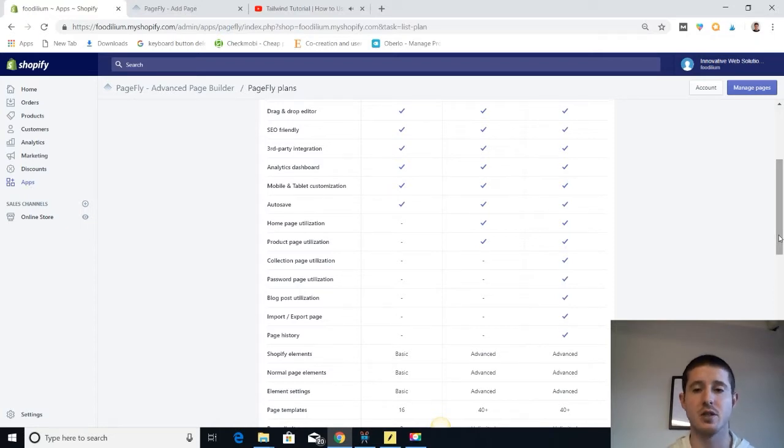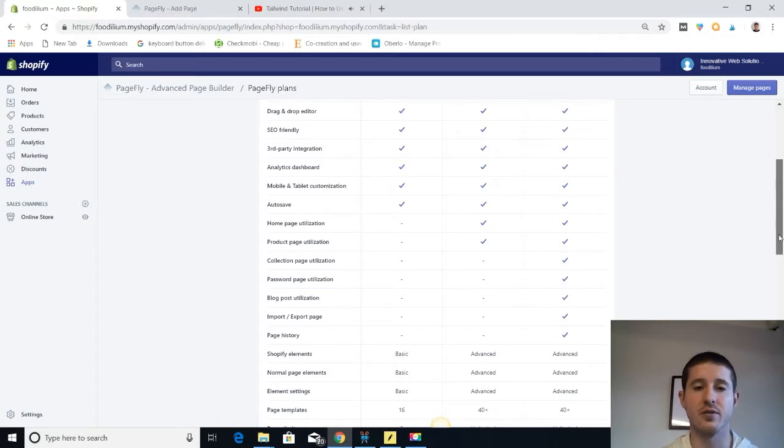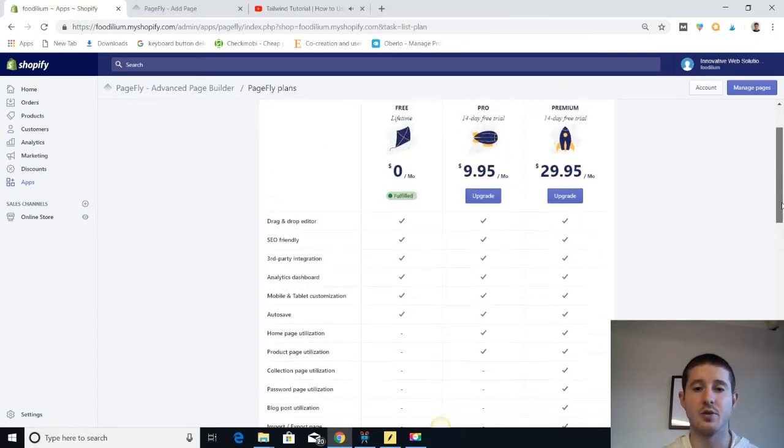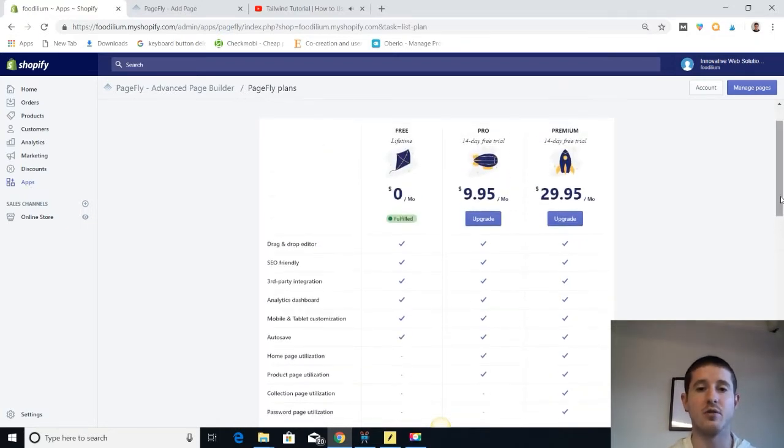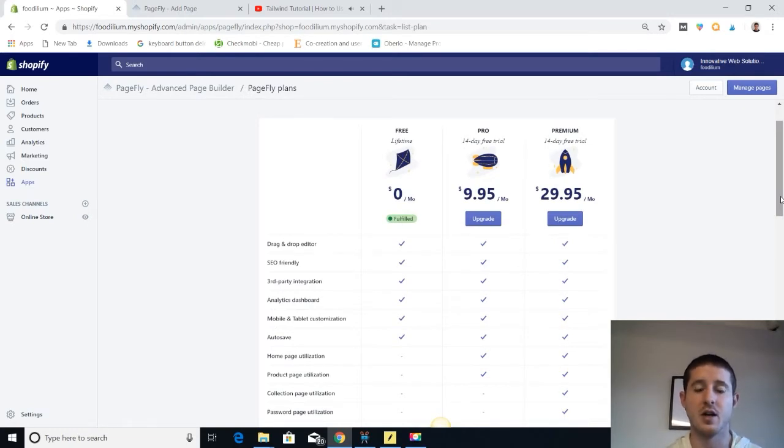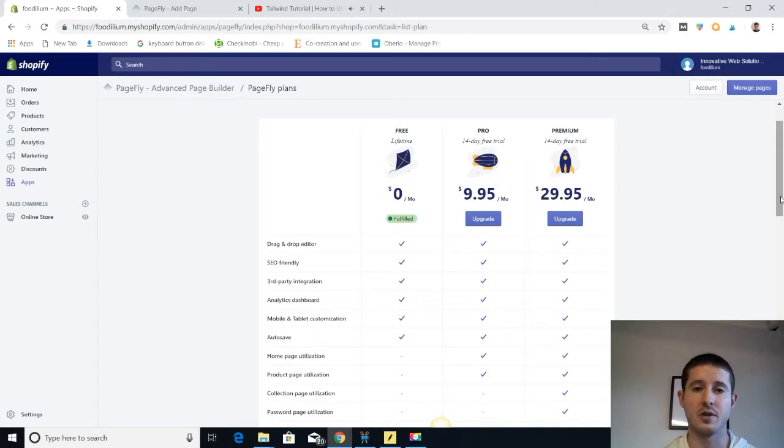You can also use the pro features during your free trial. And if you decide that you want to downgrade to free after that pro trial, then you get to keep all those pages—you just can't update them.